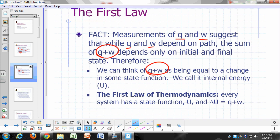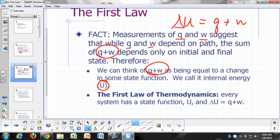That suggests we can think of Q plus W as equal to a change in some state function. So we're going to invent that state function now — we're going to call it internal energy, U. In freshman chemistry textbooks this is called E. So what we're saying is: if Q plus W is always going to be the same regardless of how you get from your initial state to your final state, then it must equal the change in some property of the system, which we call internal energy. The change in U is going to be the sum of Q plus W.